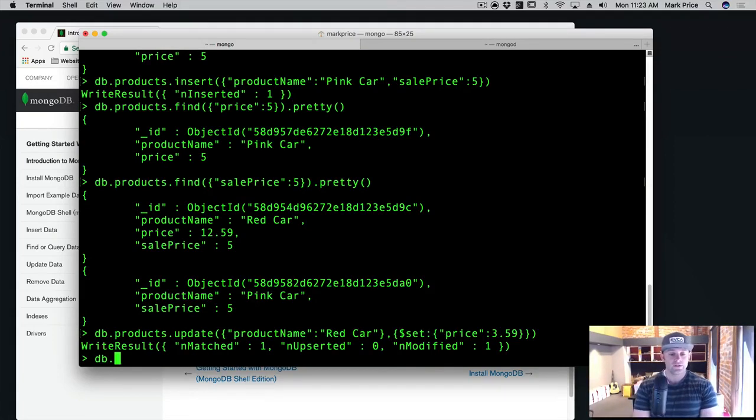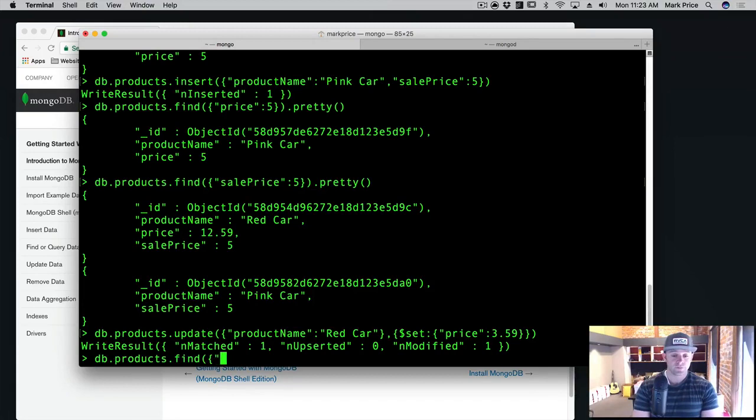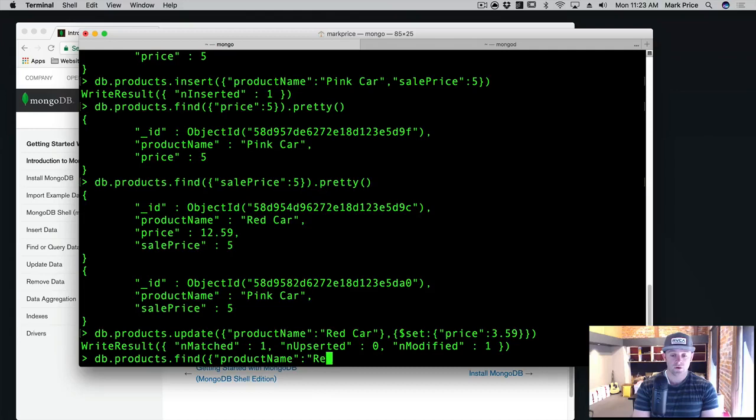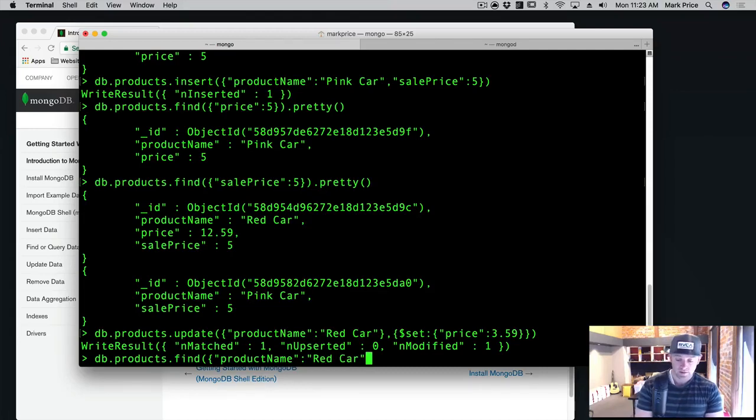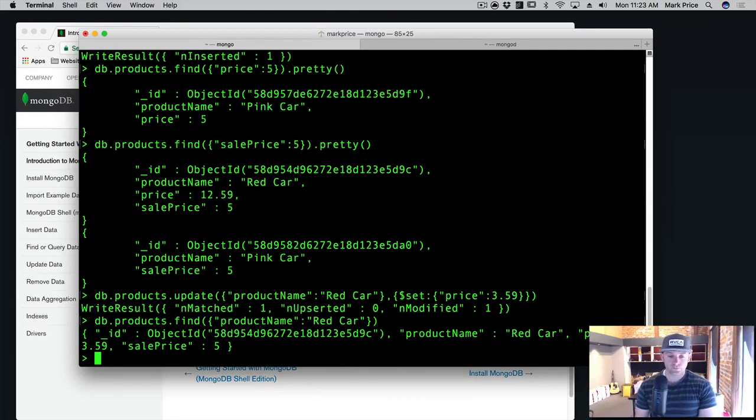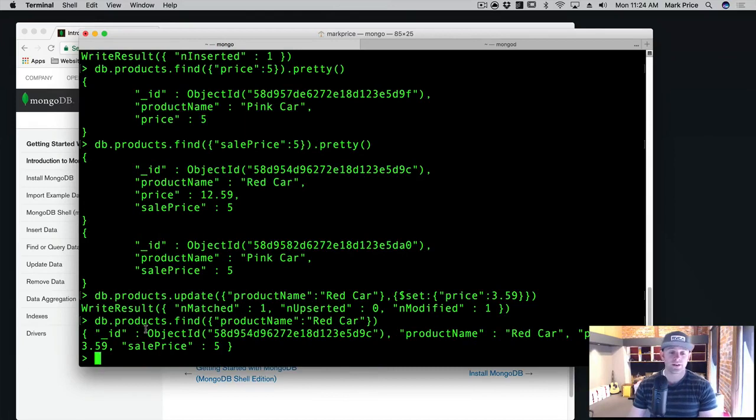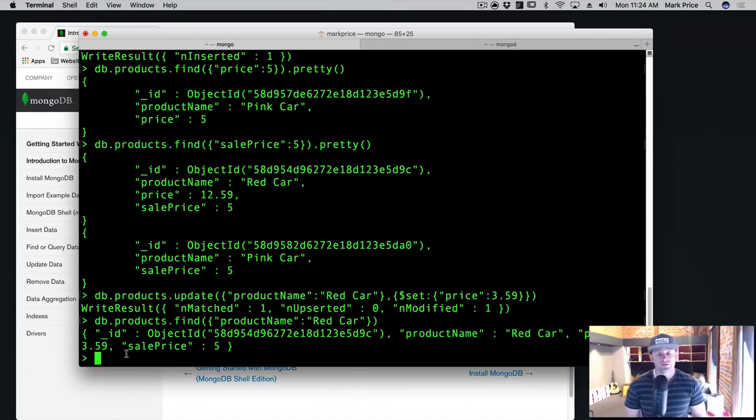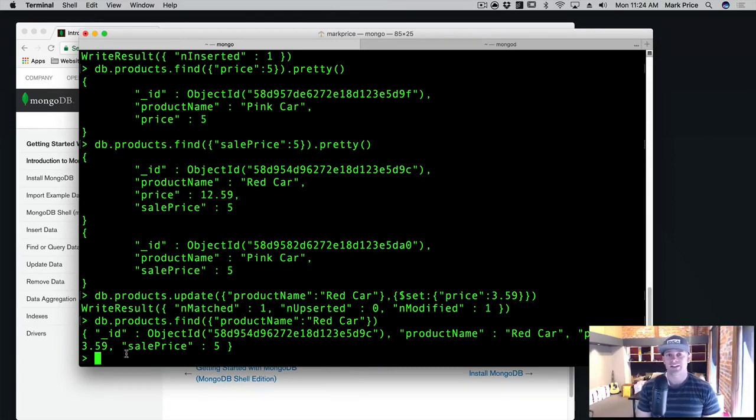So now if we do db.products.find where product name is equal to red car. Okay. The price is now $3.59. So what we've done here is we've just updated a document. Okay. It's pretty simple stuff.